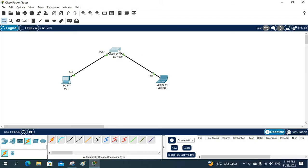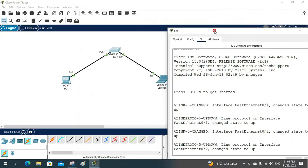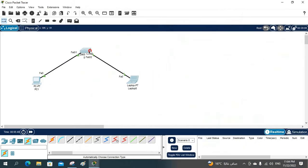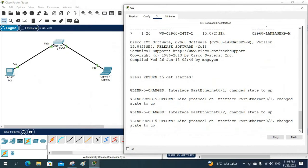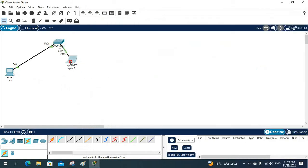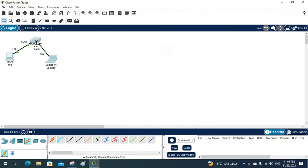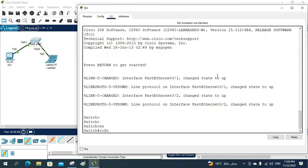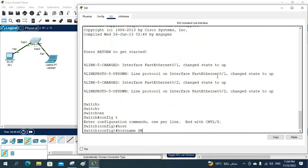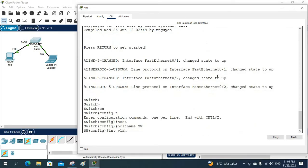Let me open the console of this Layer 2 switch. Here we will do the basic configuration. First, let me change the hostname — I'll write 'hostname SW'. Then I will assign an IP to the VLAN. I'll use VLAN 1, since by default all switch ports are in VLAN 1.